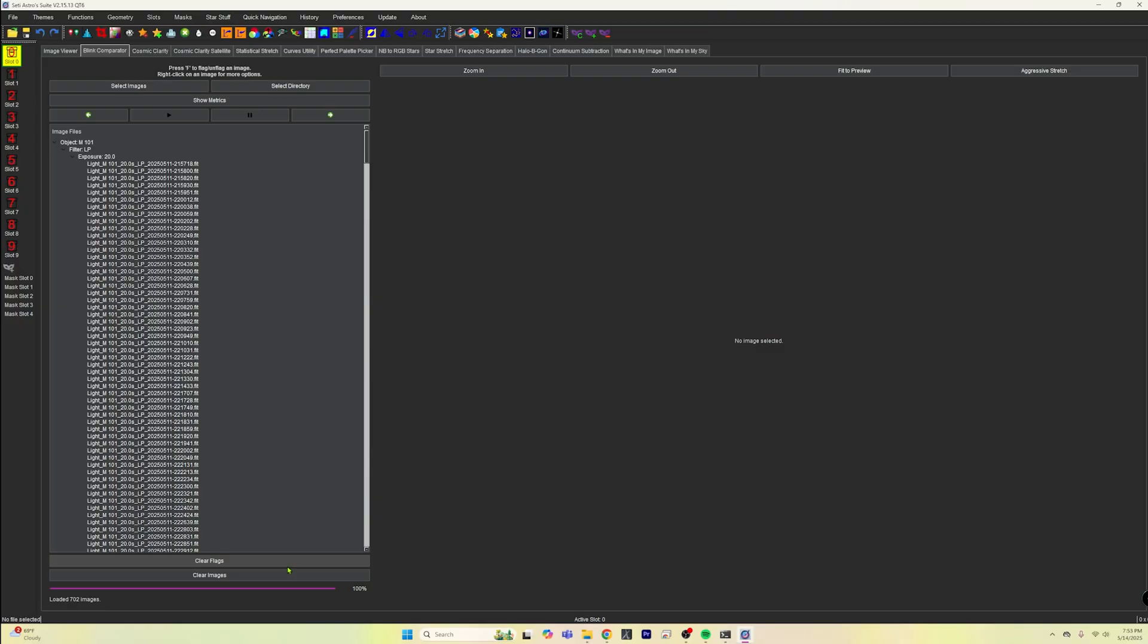Now we have all of our images loaded up into this thing. And now this is where all of the magic happens. We are going to click on show metrics. It's going to do some calculations. It's going to bring up a little message and it's going to say, hey, like this is going to use all your CPU cores.